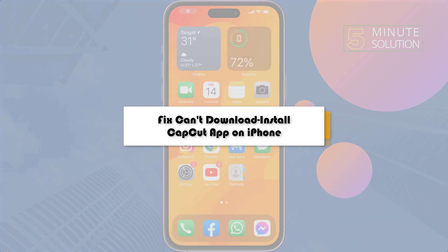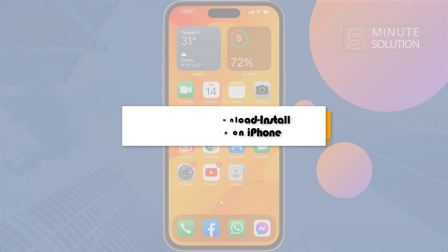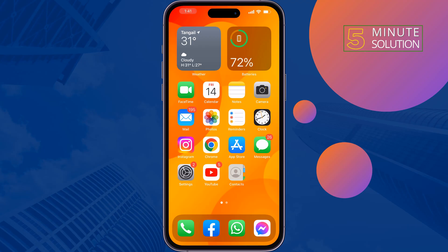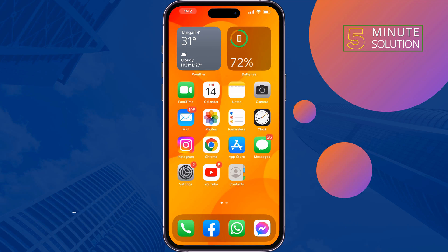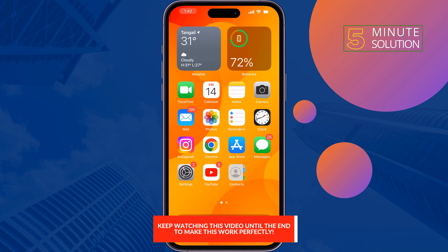This five minute solution will show you how to fix can't download and install CapCut app on iPhone. If you're trying to download or install the CapCut app from the App Store but you can't download it, just follow these simple steps to fix this problem.